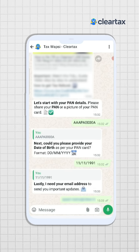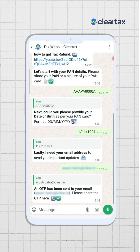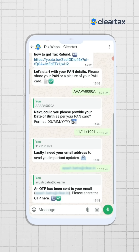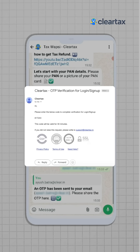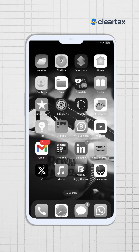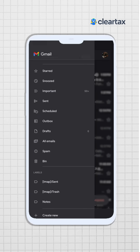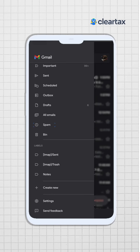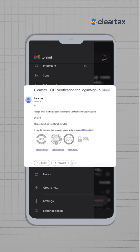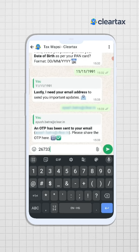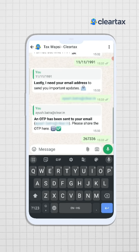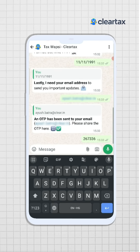You will also receive an email from ClearTax with an OTP inside it, which will be sent to your Gmail app. In case you don't receive this email, kindly go to the three-dot menu and check the spam folder for the email from ClearTax. Simply copy this OTP, enter it in the chat box, and please wait for some time.